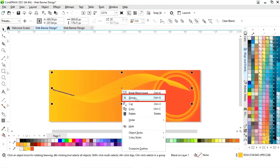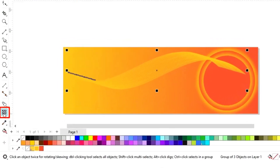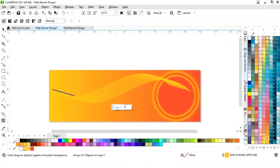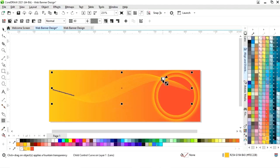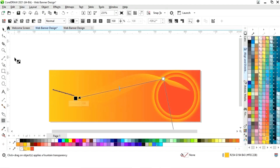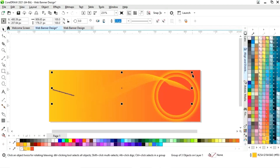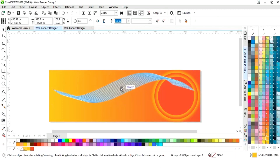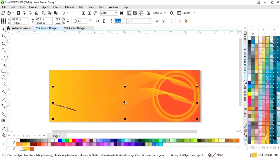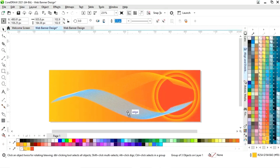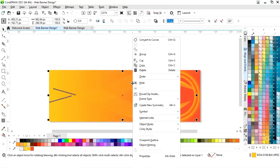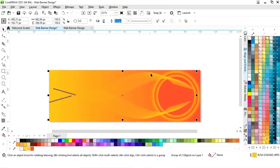Now we will select the transparency tool from the toolbar and increase the transparency of these lines. We will apply the transparency tool and increase the size. Now place the lines, then make a copy by drag and right click and click on mirror vertically. Place this line, then select both and select group.